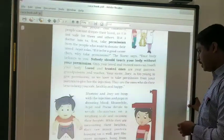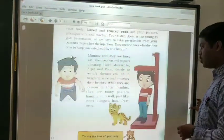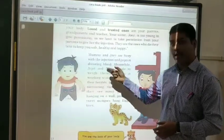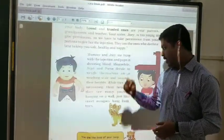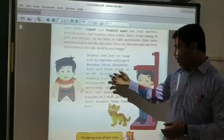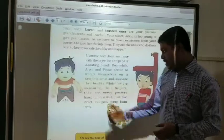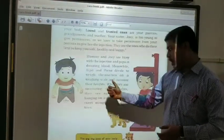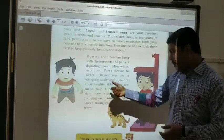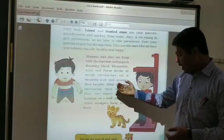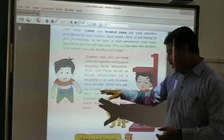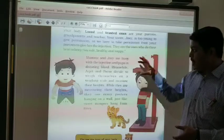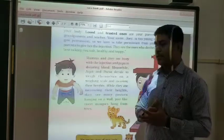Mahi and Joe are busy with the injection, and Papa is donating blood. Meanwhile, the parents are busy weighing themselves — they measure their weights and their heights. So this is what is present in chapter 5 and 6.